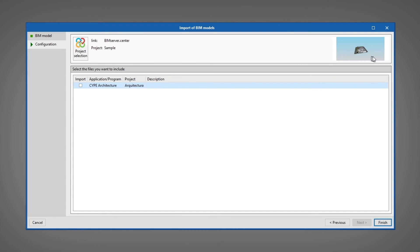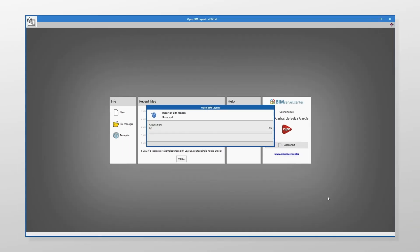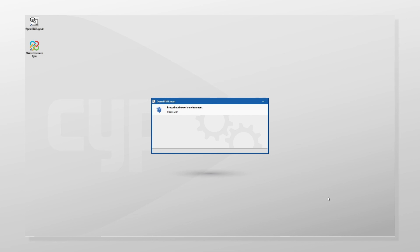We can select the file stored on the BIM Server Center platform that we are going to import. By checking the Import box, the program allows the user to compose sheets with a view of the information contained in the imported files. We click Finish and access the Open BIM Layout interface to develop the work.